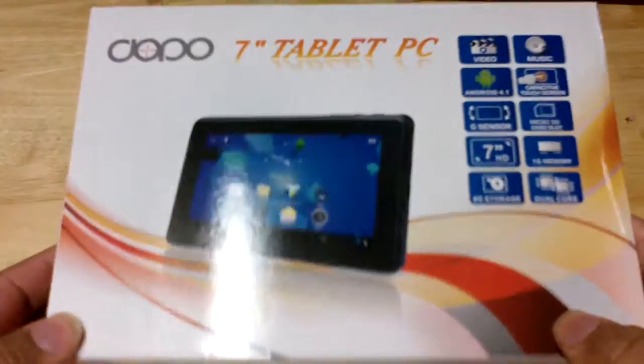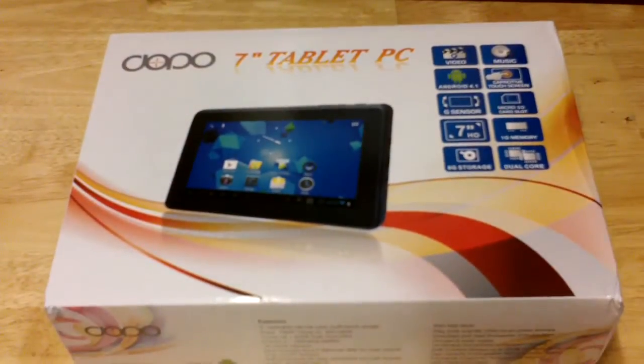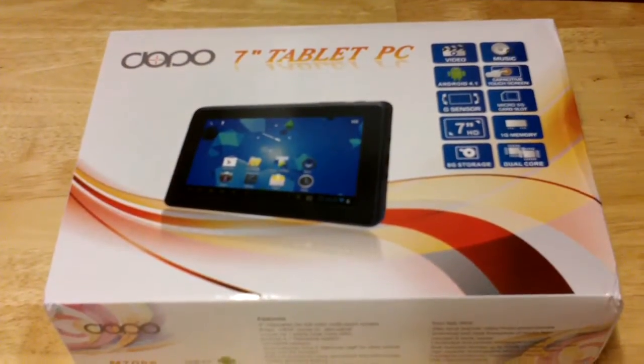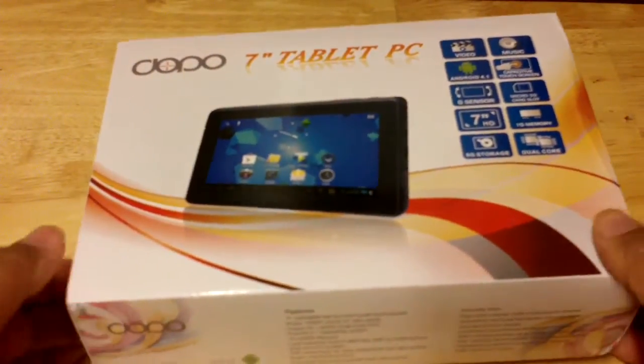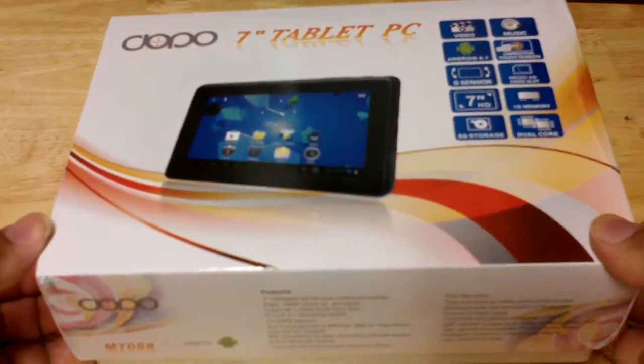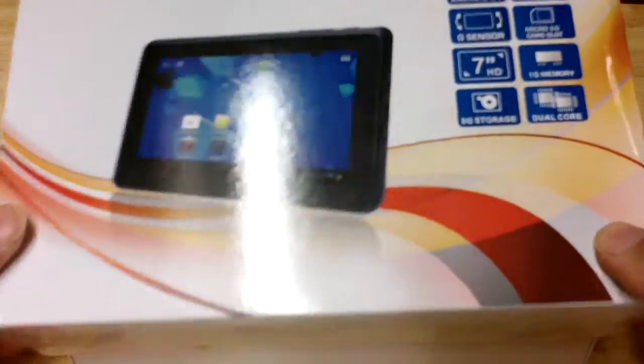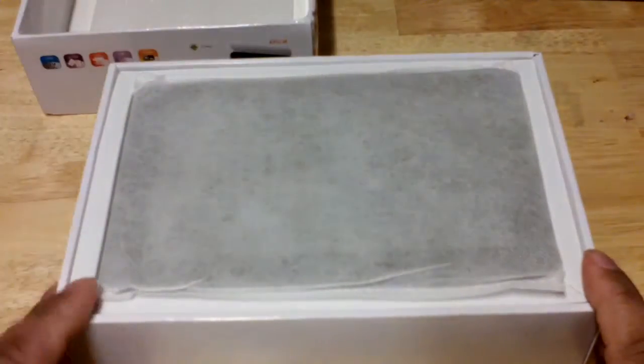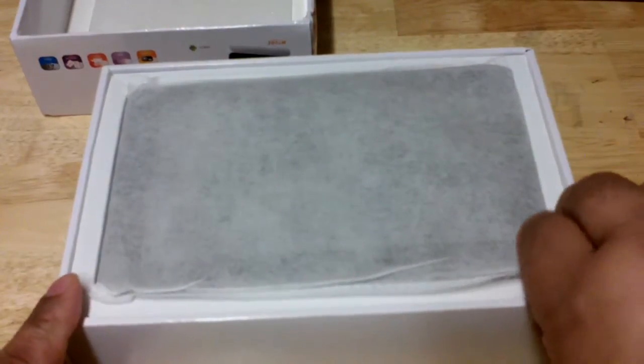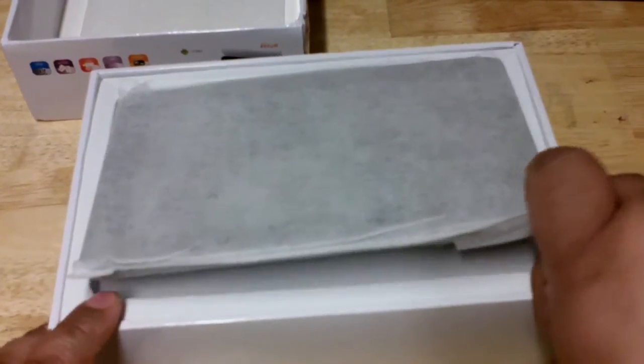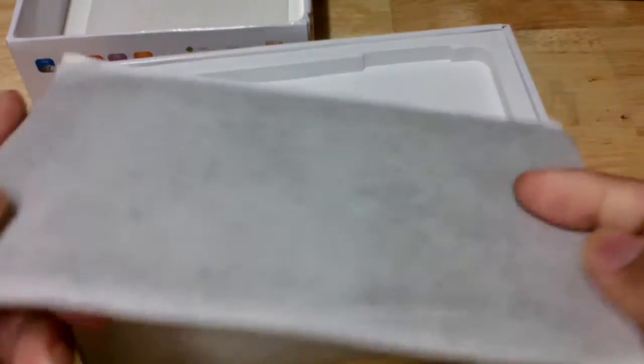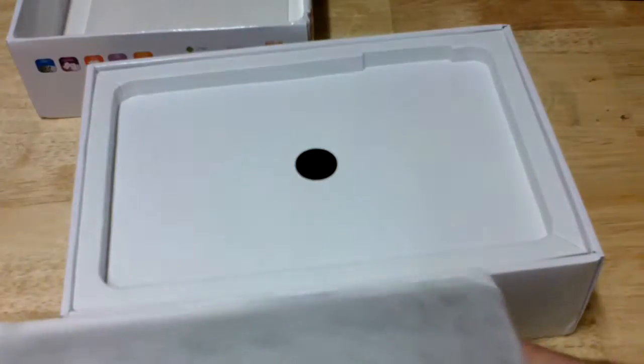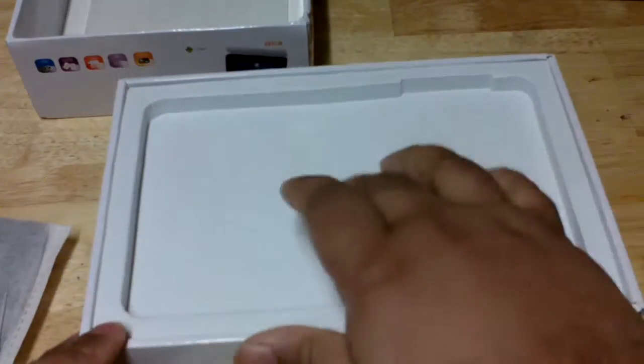Let's open it up and take a look at it. We take off the box of this Double Power tablet, put it aside, and you have here your tablet encased in a nice fabric-like material.